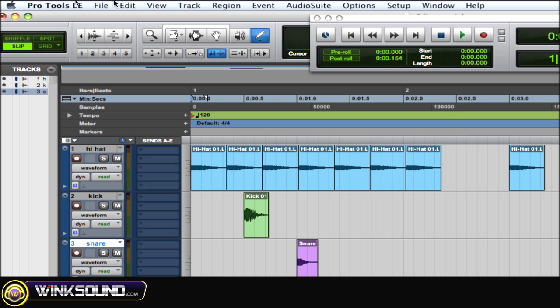Command 6 is the pencil tool. Again, command 6, keep hitting it to cycle through those modes within the pencil tool. And then command 7 is the smart tool. So choose the ones that you want to use and ones that don't have conflict with any of the key commands within your session or within the way your computer is set up.